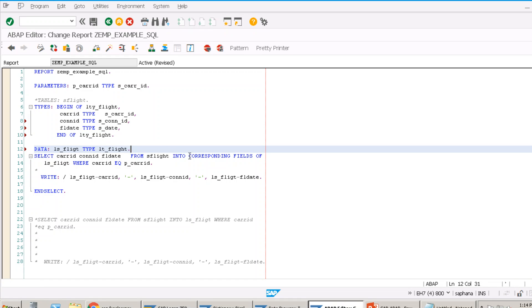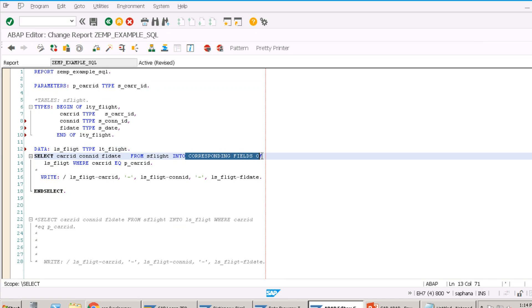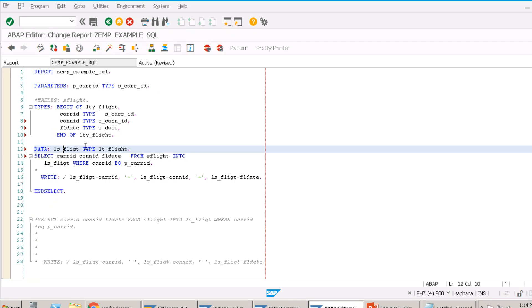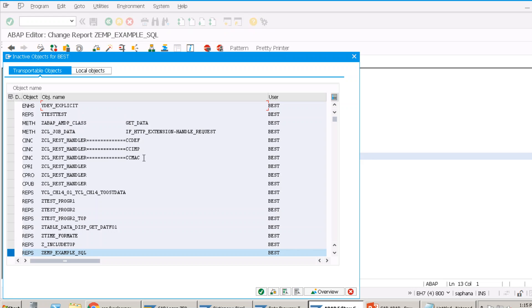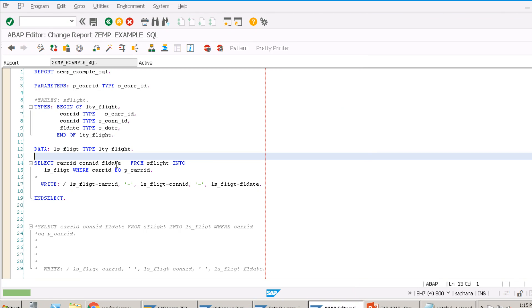When using SELECT SINGLE, always pass all the key fields in the WHERE clause. For SFLIGHT, the key fields are CARID, CONID, and FLDATE. The combination of these three uniquely identifies a record. If you pass only CARID, you could get 30 matching records, and SELECT SINGLE will pick only the first one — which may not be the record you wanted.